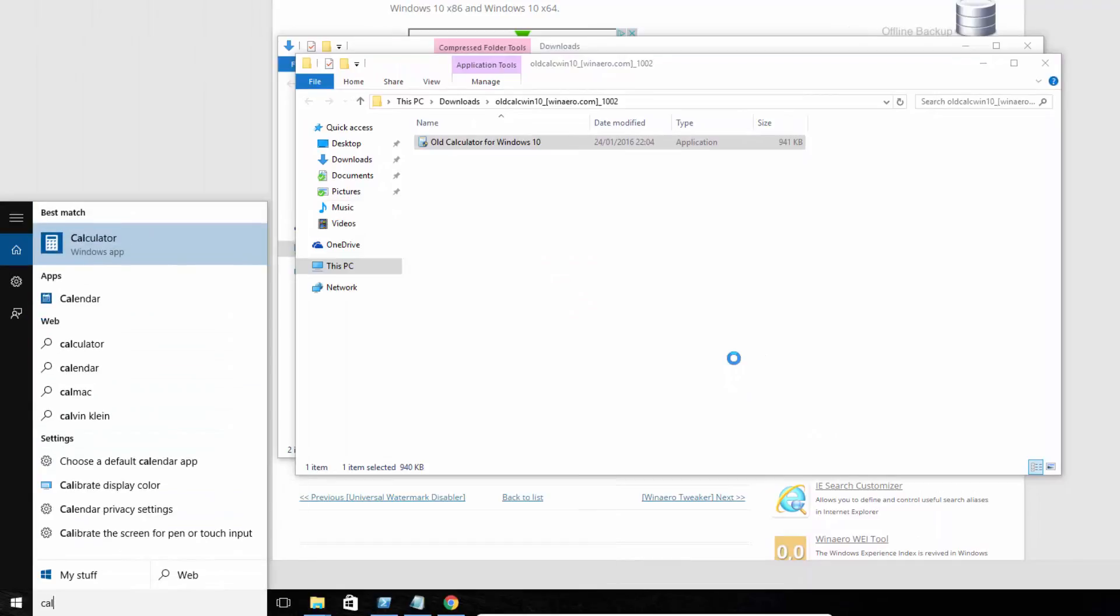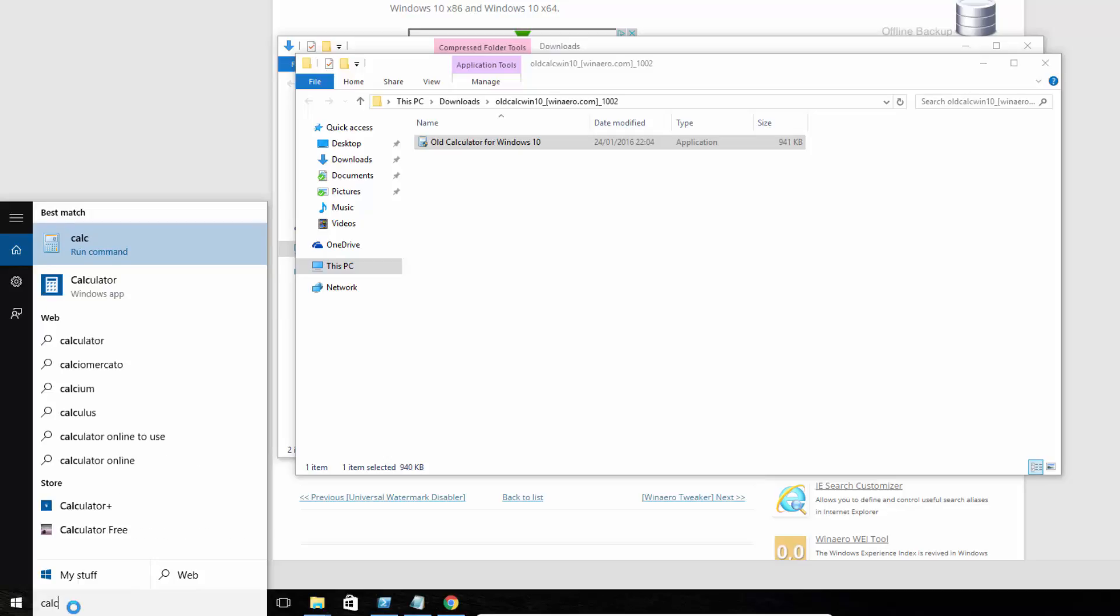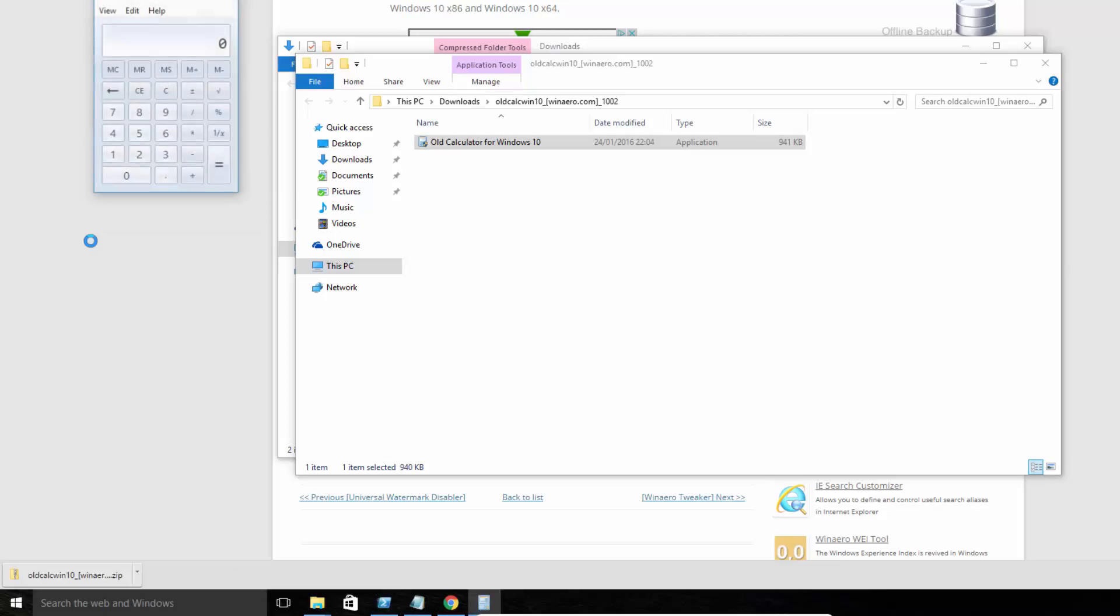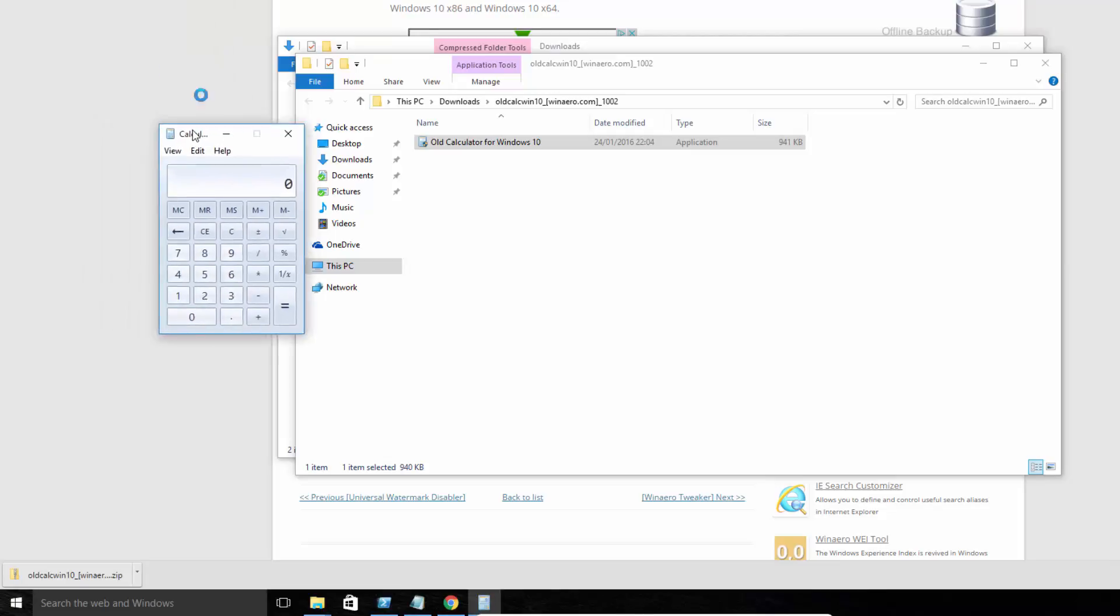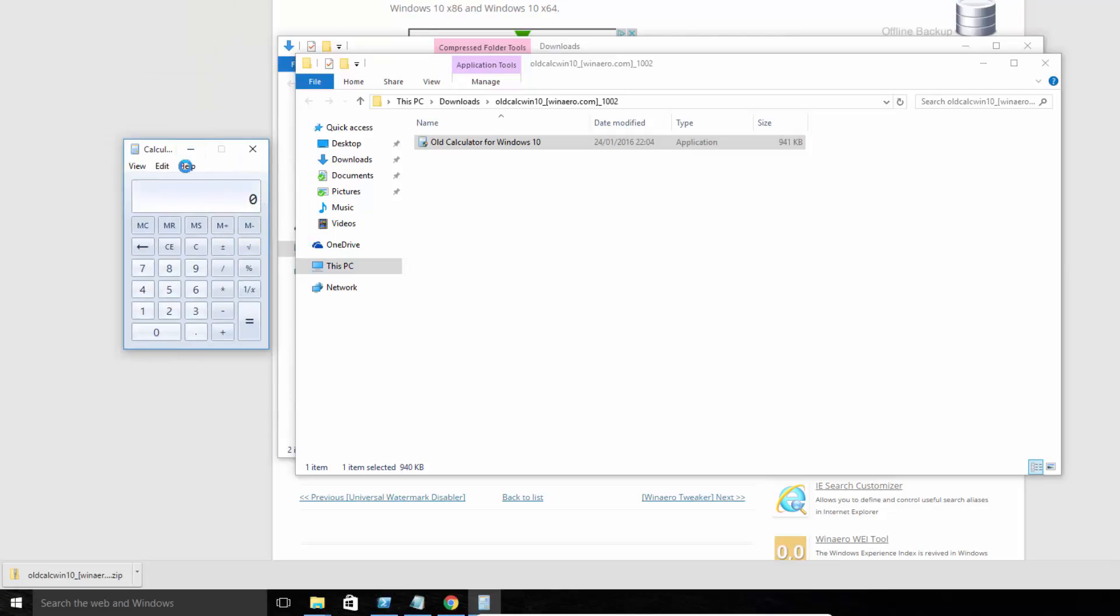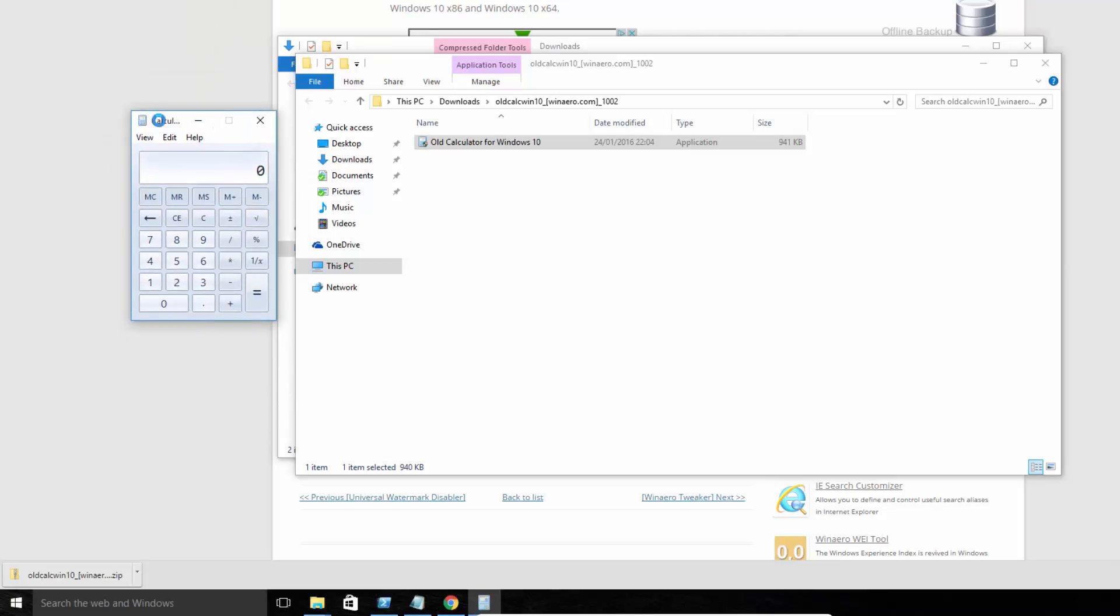And then the Windows app will no longer load. Here we are. Calc. And there we are. We have the original Windows 7 calculator.